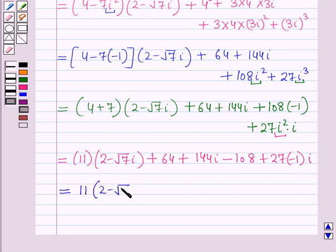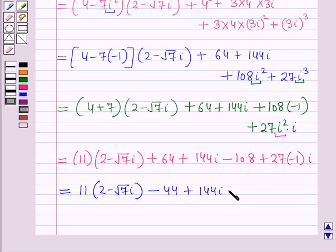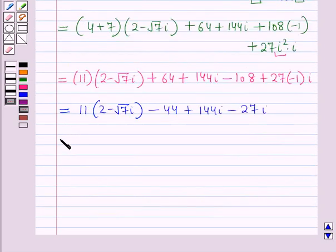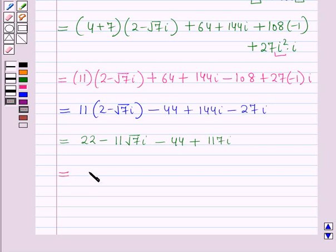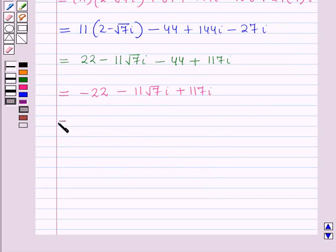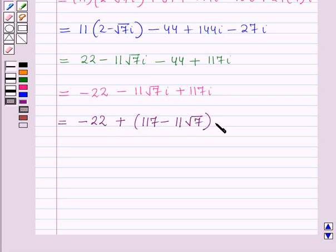So this is equal to 11 into (2 minus root 7 iota), and 64 minus 108 gives minus 44, plus 144 iota minus 27 iota gives 117 iota. Expanding: 22 minus 11 root 7 iota, minus 44 plus 117 iota. Collecting real parts: 22 minus 44 equals minus 22. Collecting imaginary parts: minus 11 root 7 iota plus 117 iota gives (117 minus 11 root 7) iota.